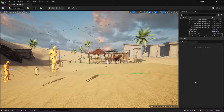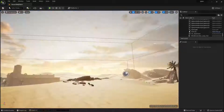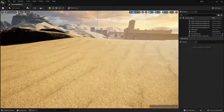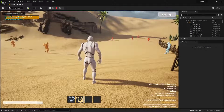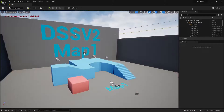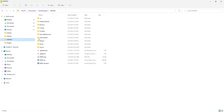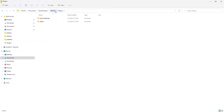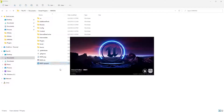Hello and welcome back. In this video we are going to take a look at how we can integrate Dynamic Server Subsystem with MMO Starter Kit. I have here a new MMO Starter Kit project. What we need to do first is copy the DSS plugin to the MMO Kit project plugins folder.